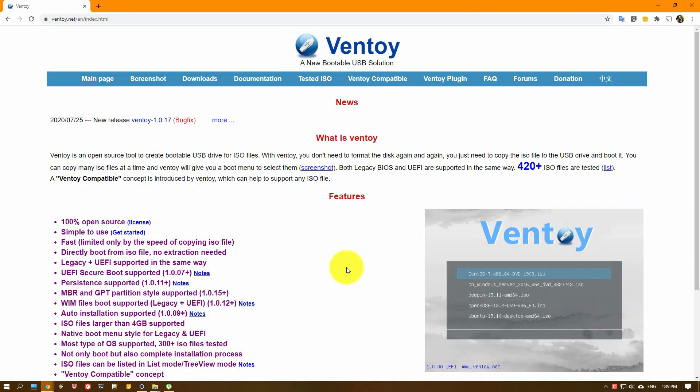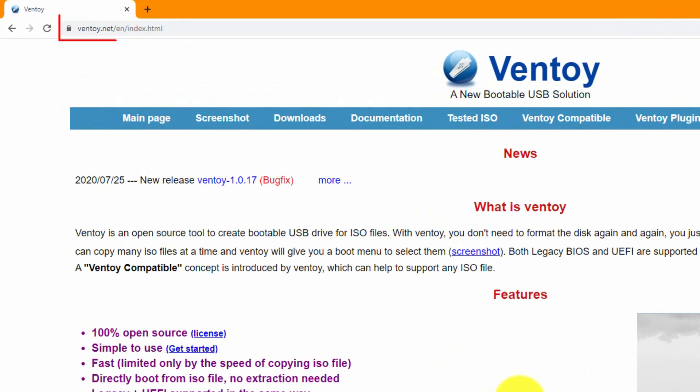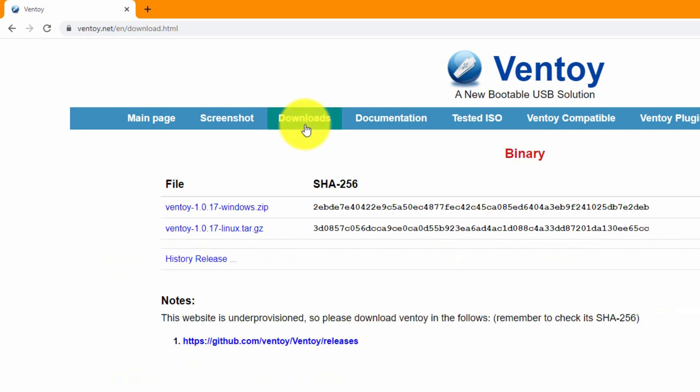The tool that we are going to use is called Ventoy. In order to get it, we need to go to ventoy.net. Now, let's go to downloads and download the tool.